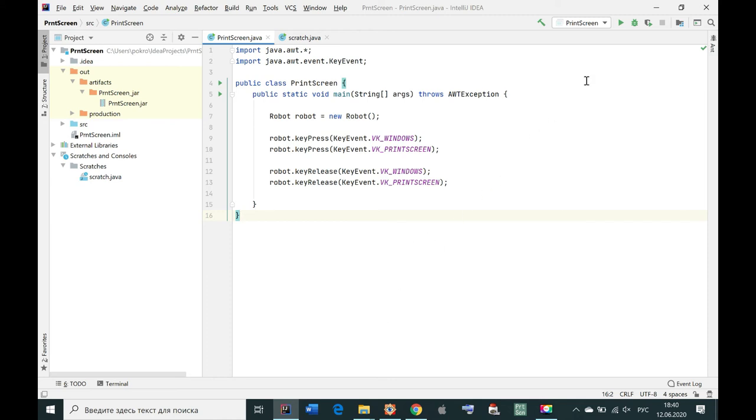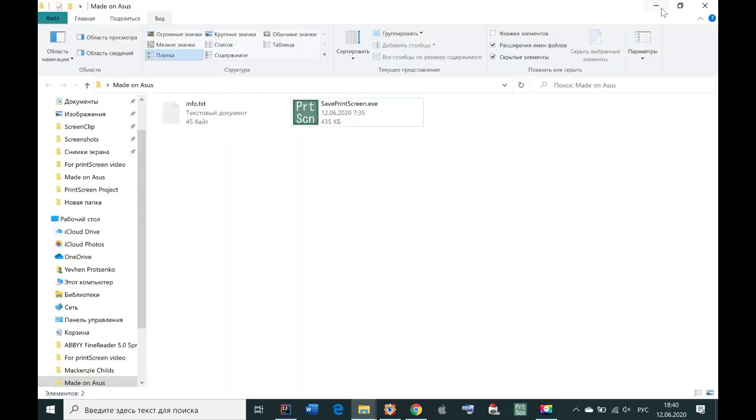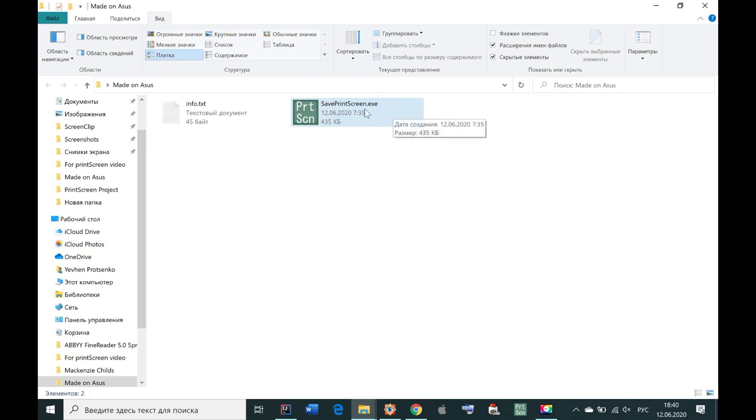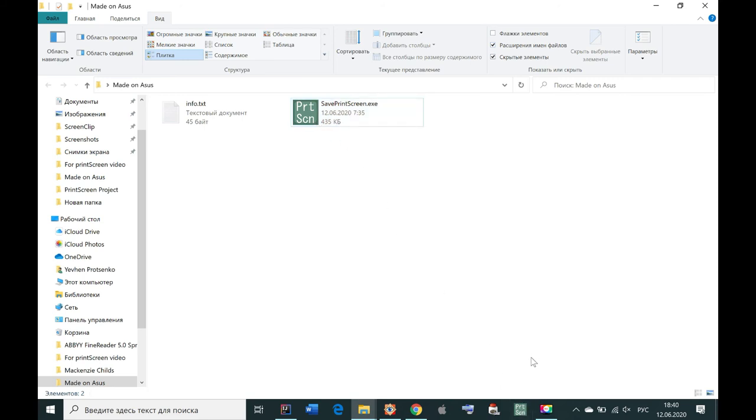So here it is. And with the help of this tiny software j-smooth, this is j-smooth, I wrapped it into an exe file. Then you can place it to the taskbar. And with just one click you can make this screenshot.